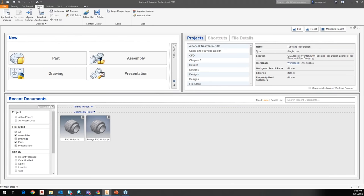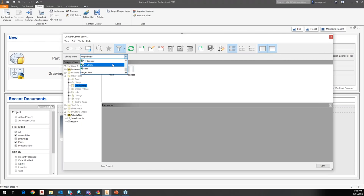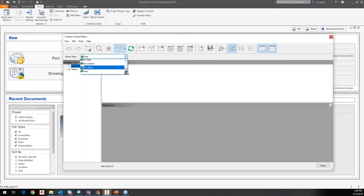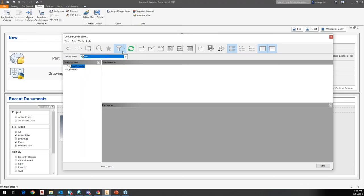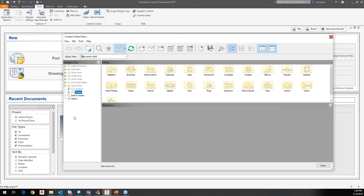Let's go do that. On the Tools tab in my Content Center area, I've got the editor here, which brings up my Content Center editor. Right now I'm looking at merged view, but I also have my library and a test library. These are my standard libraries.